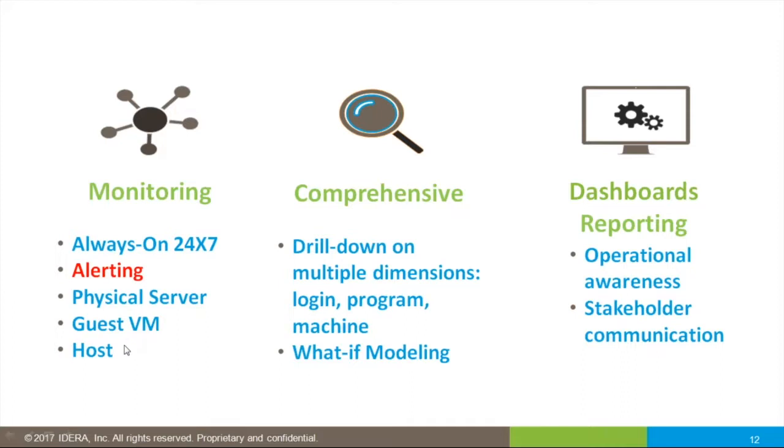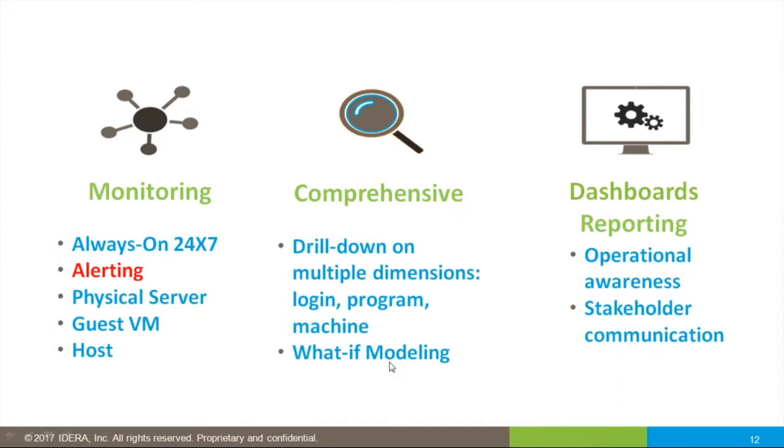It's comprehensive. Precise allows me to drill down—you saw by database, I can also go in by login, program, by machine. Precise offers recommendations with what-if modeling. This minimizes the risk that you're going to make a negative change in a production system. Precise offers dashboards and reporting for operational awareness to share information for all stakeholders.